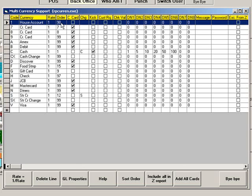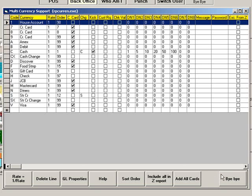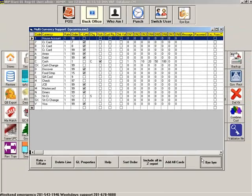For this example, 98 is used so that this will be the last method of payment listed. Click to the next line to save your entry. Then click Bye Bye to exit the currencies table.